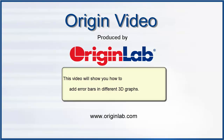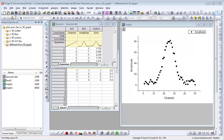This video will show you how to add arrow bars in 3D graphs in Origin. Adding arrow bars to a 3D graph is different from adding them to a 2D graph. In a 2D graph, arrow bar is added as a separate data plot.